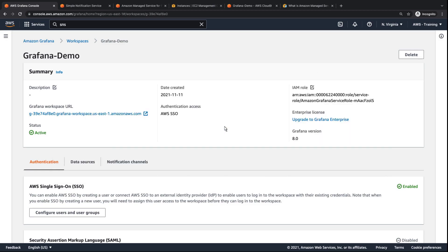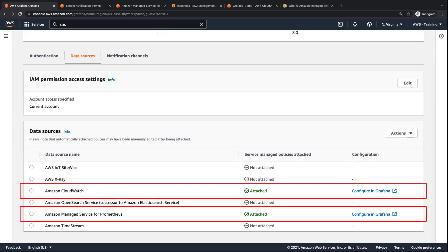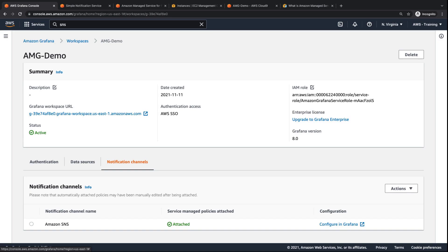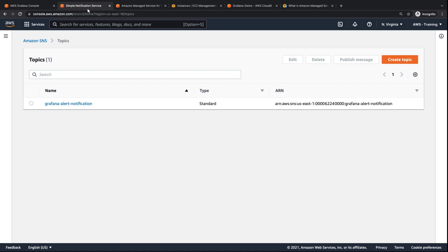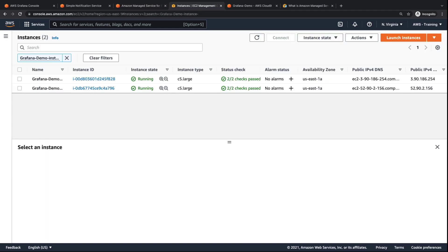For the purposes of this demo, we have already created an Amazon Managed Grafana workspace. Let's look at our data sources. Amazon CloudWatch and Amazon Managed Service for Prometheus, or AMP, are configured as data sources. The Grafana workspace is also configured with the Amazon Simple Notification Service, or Amazon SNS. The SNS collects any notifications in the region, and our AMP workspace collects the metrics.